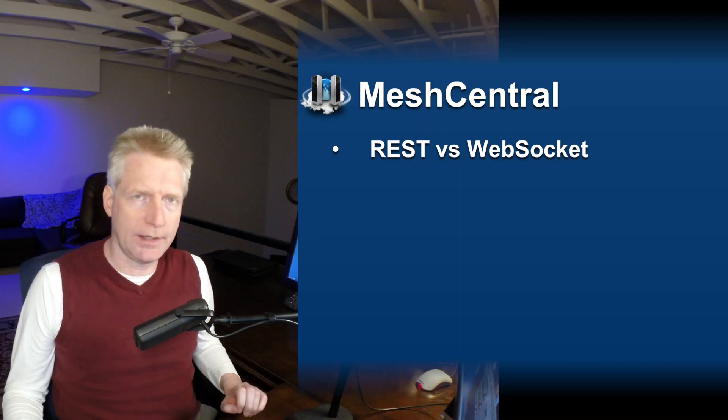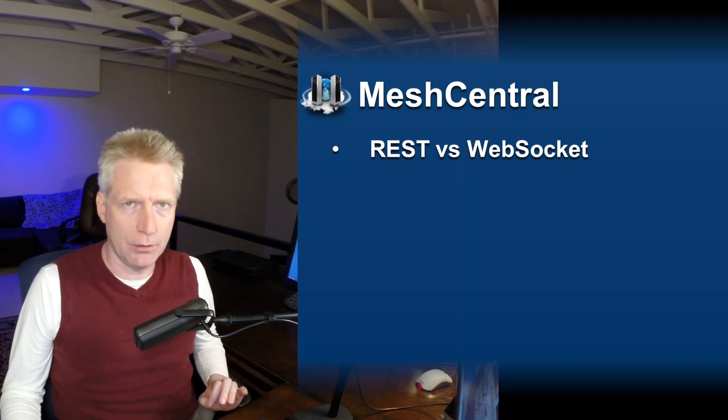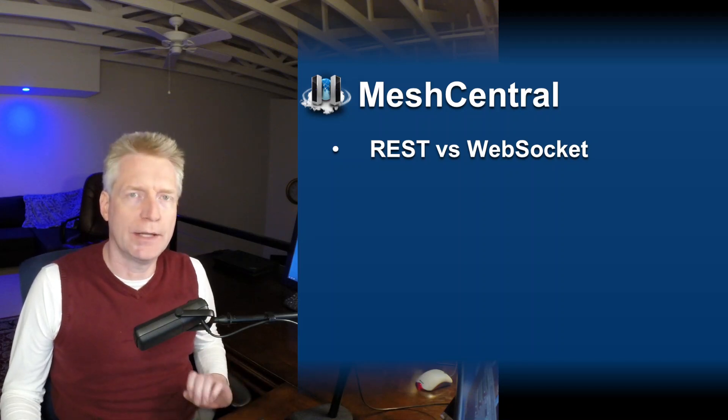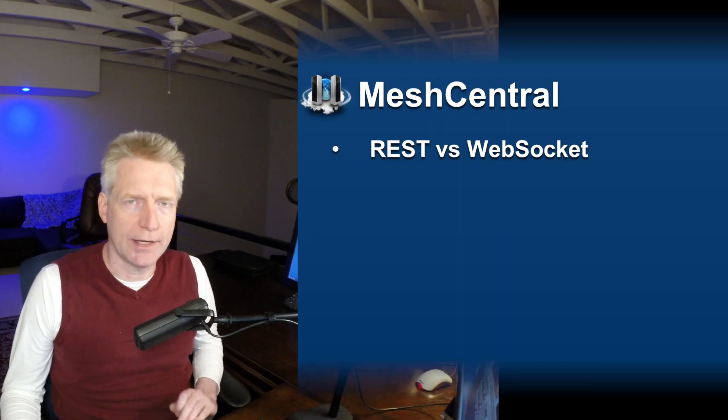Hello, Alien St. Hilaire here and in this technical video we're going to take a look at the restful call versus WebSocket.